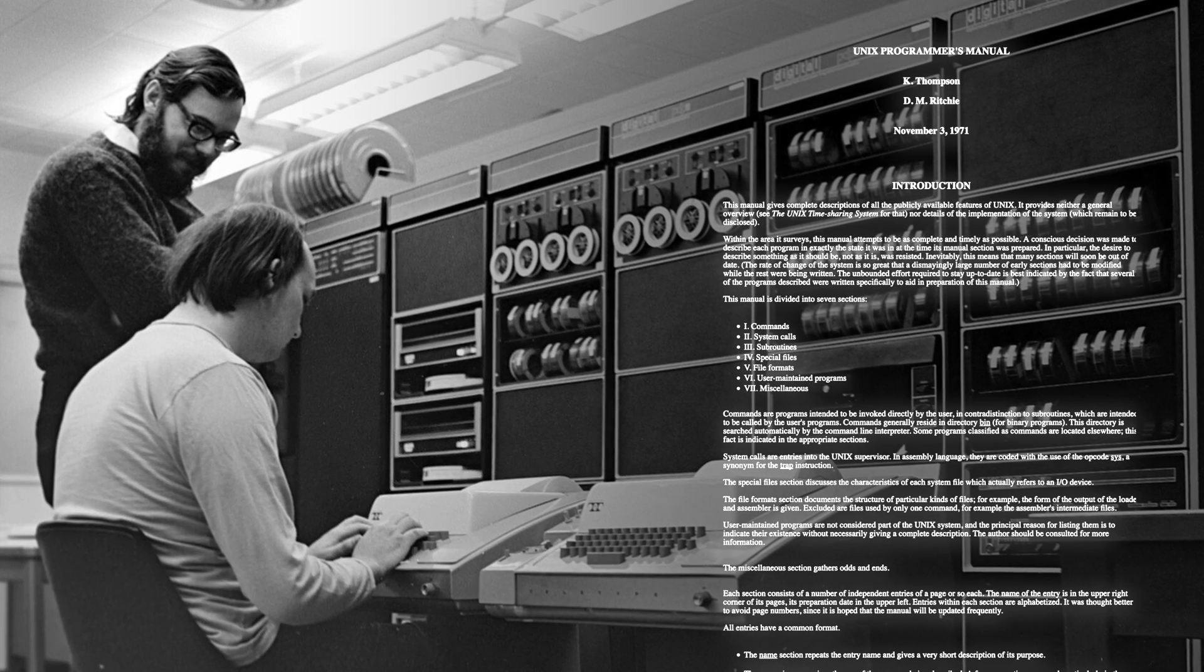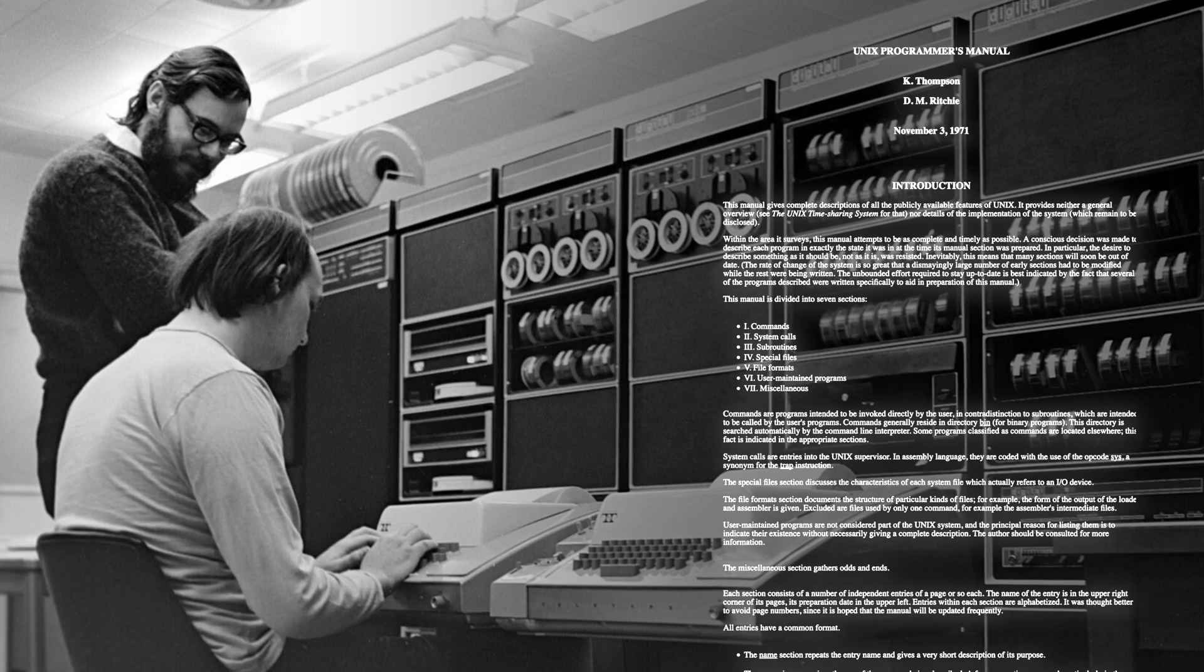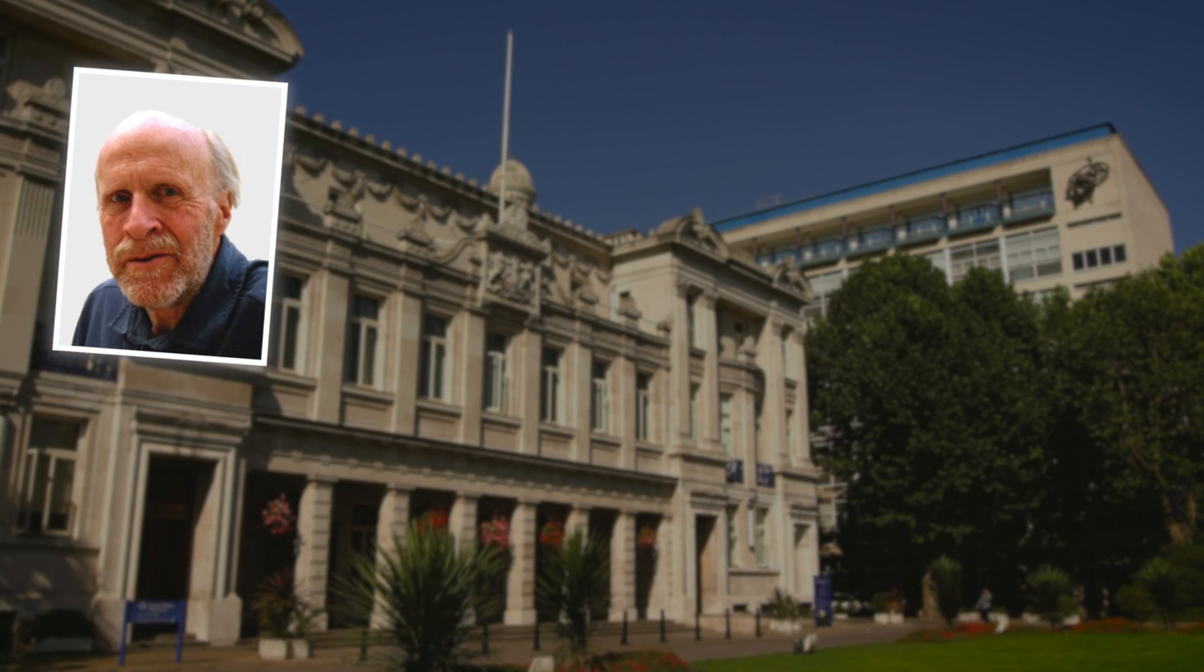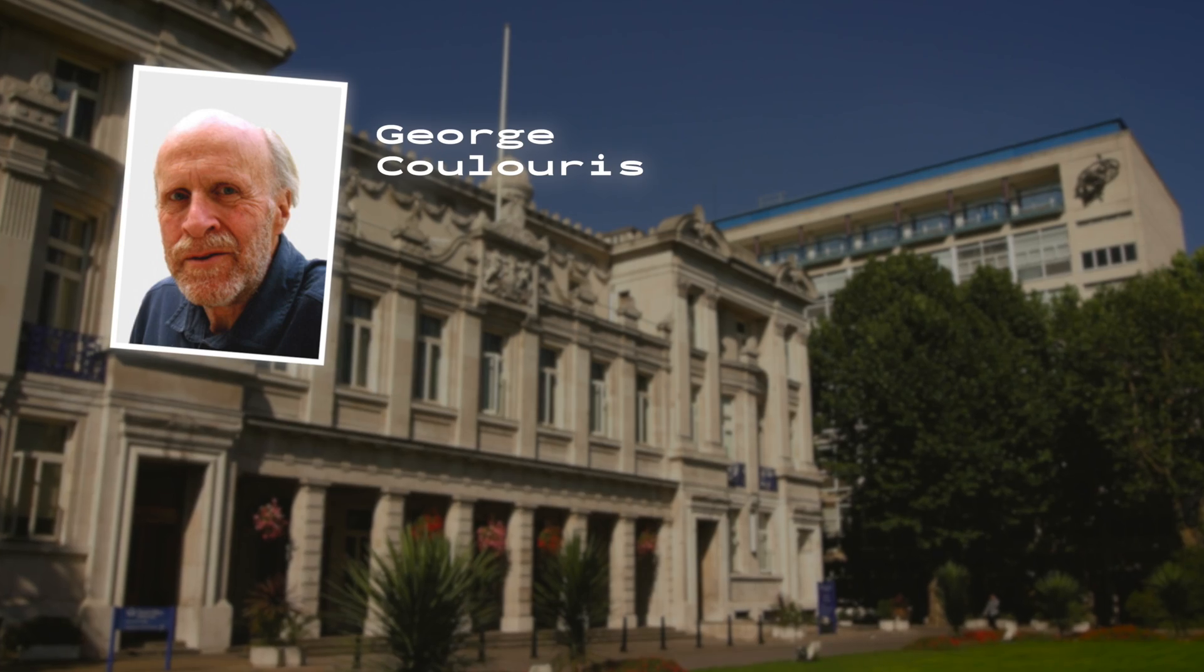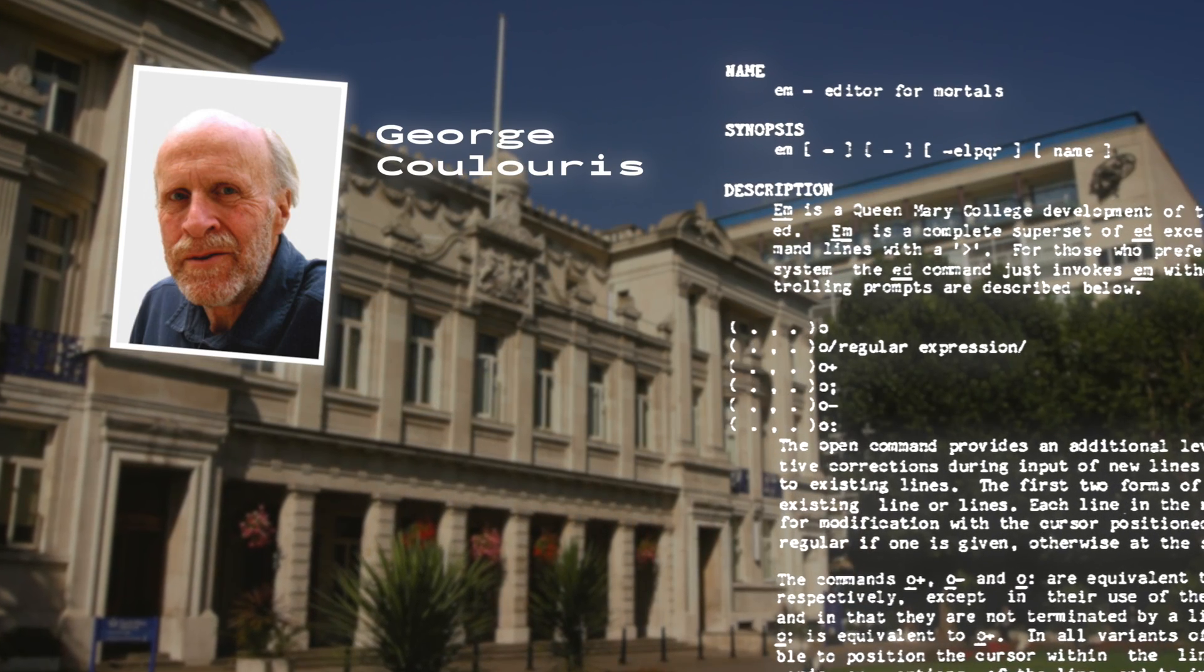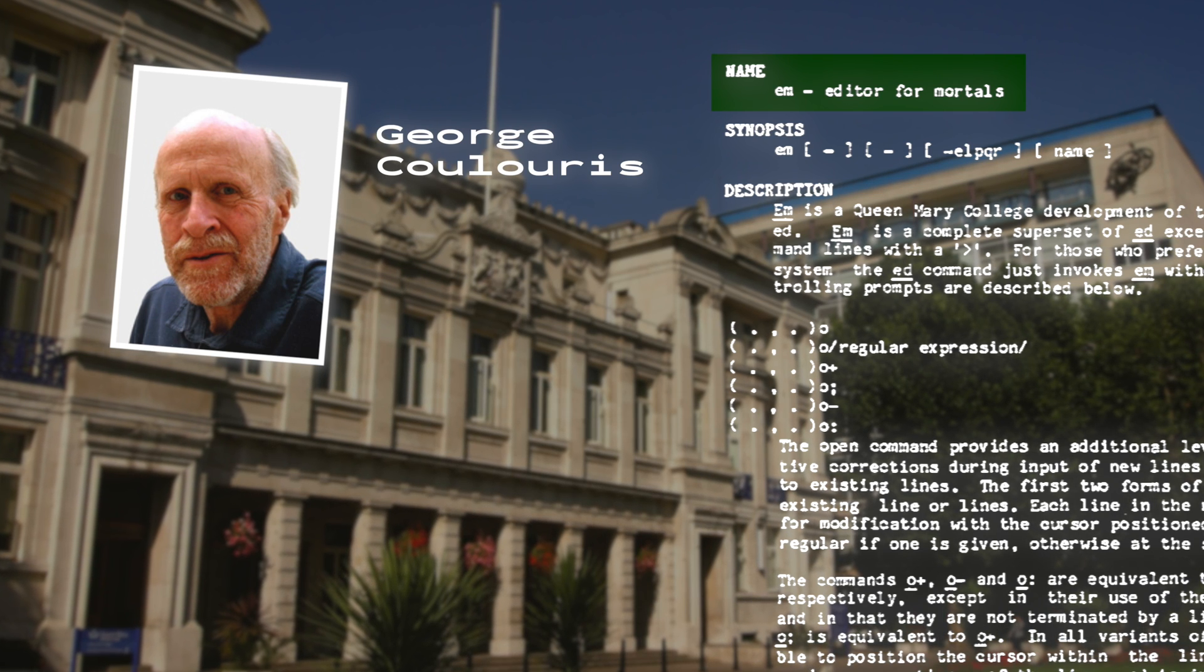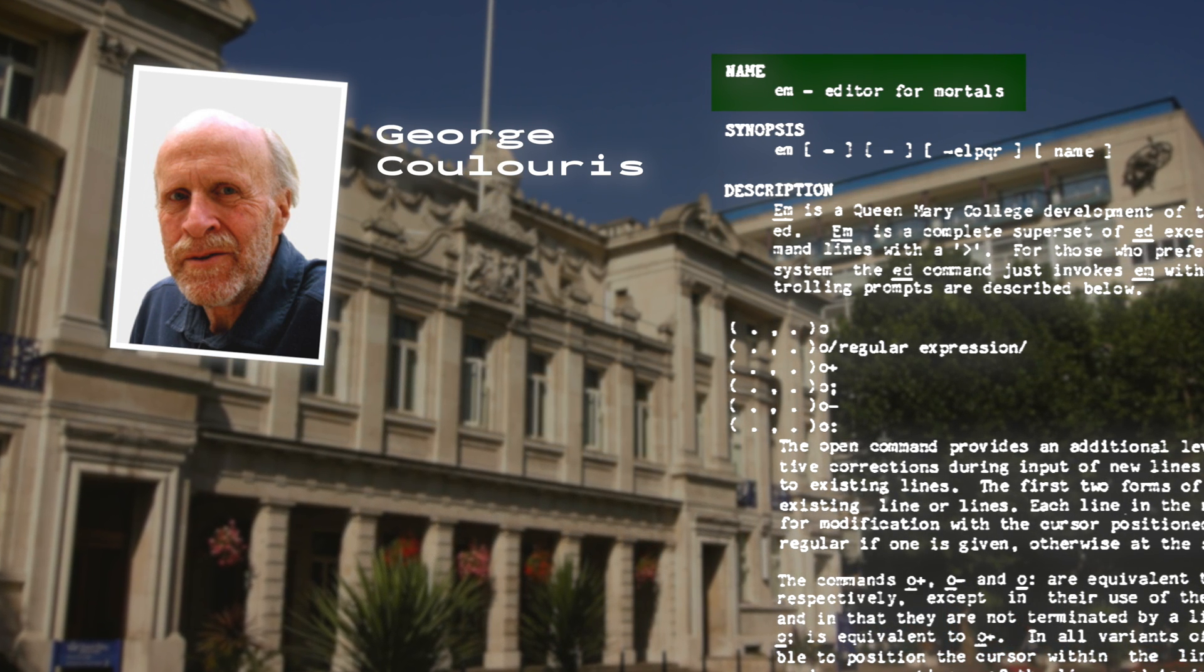However, it was notably rather user-unfriendly. So in 1975, George Coloris of Queen Mary College London developed an improved version of ED he called EM, short for Editor for Mortals, as he thought the cryptic commands of ED to be only suitable for immortals.